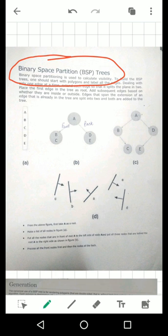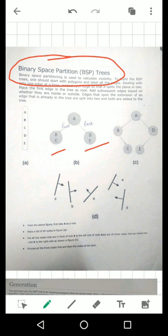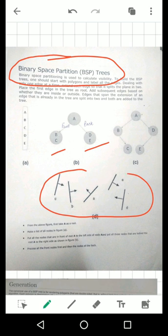We will start with a collection of nodes — some left side nodes and some right side nodes. Binary space partition trees means we will have a lot of polygons. We will create a tree.